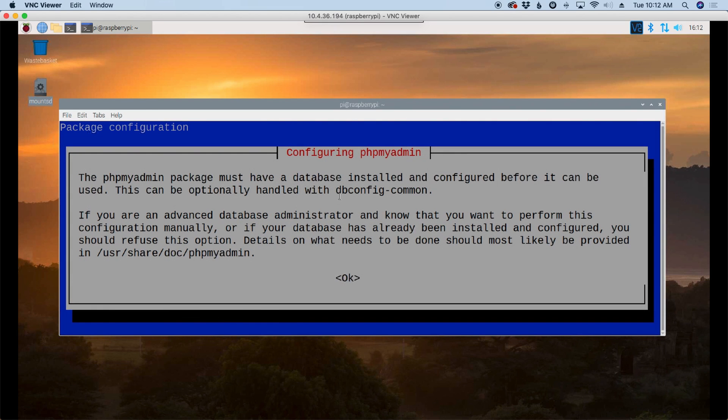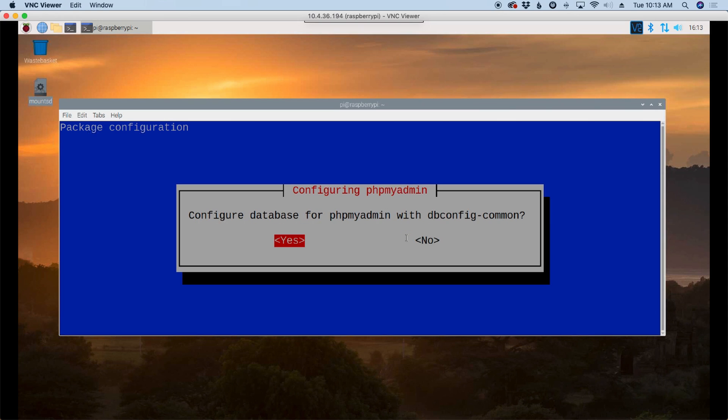All right, so the next box we're going to be presented with is configuring PHP MyAdmin. I'm just going to press the tab key to highlight OK and press OK. Now this will be the next option. Do we want to configure a database for PHP MyAdmin? Again, I'm going to take the default here and choose yes.